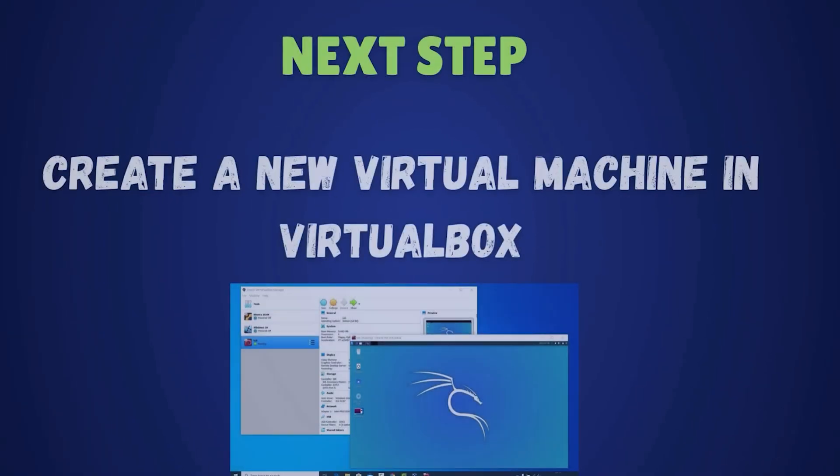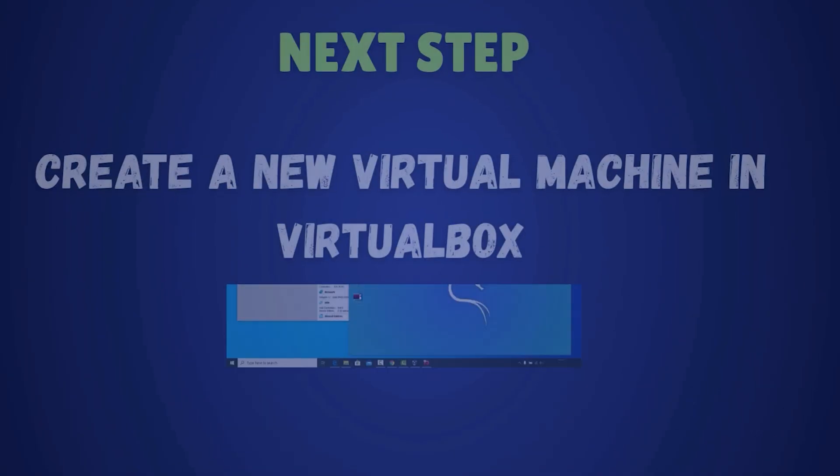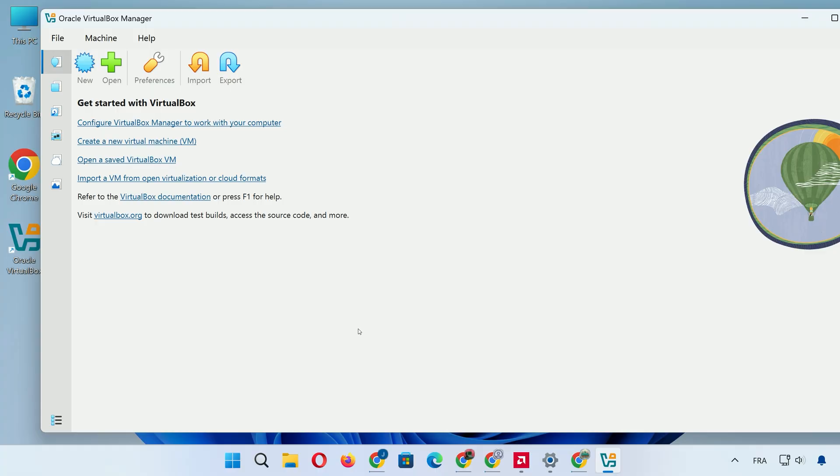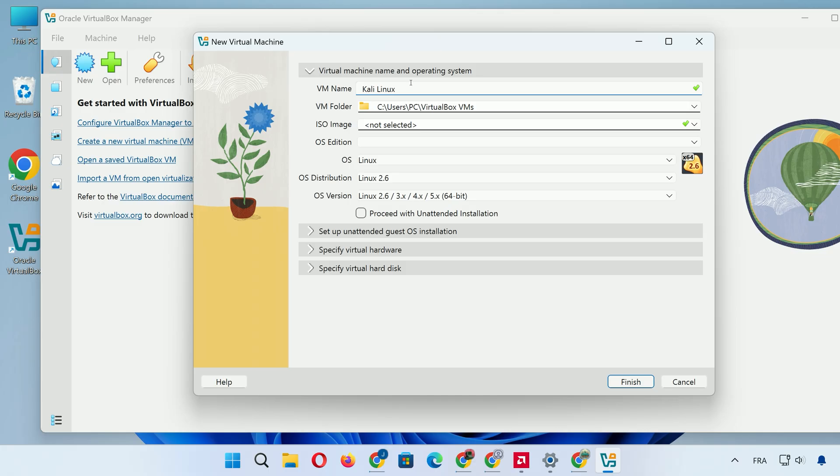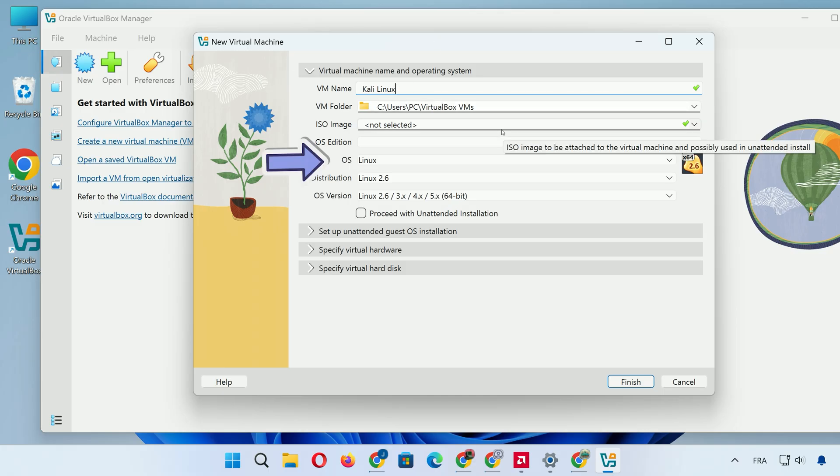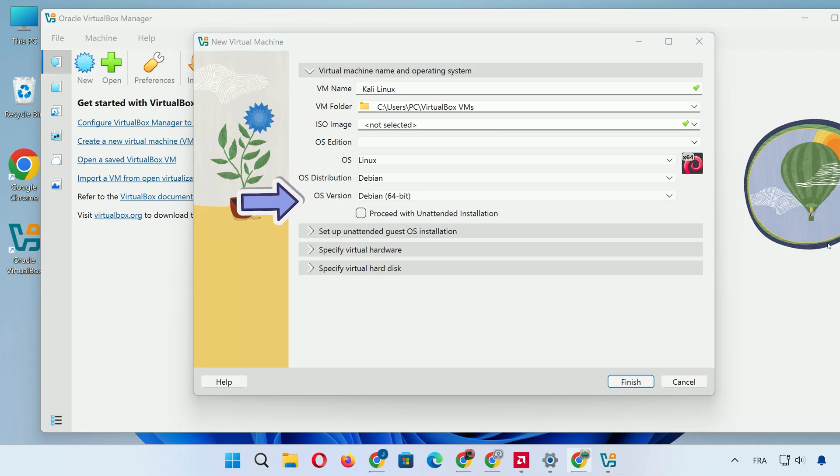Now that the ISO is downloaded, let's create a new virtual machine in VirtualBox. Open VirtualBox and click New. In the Name field, type Kali Linux. Leave the machine folder as default. Set OS to Linux. For OS distribution, choose Debian, then Debian 64-bit for OS version.